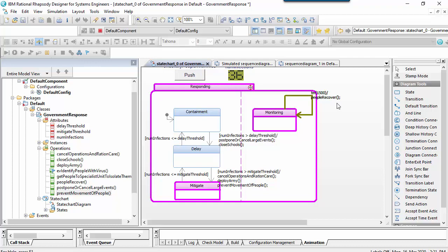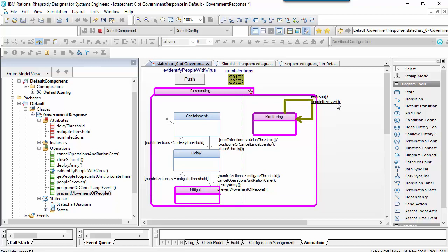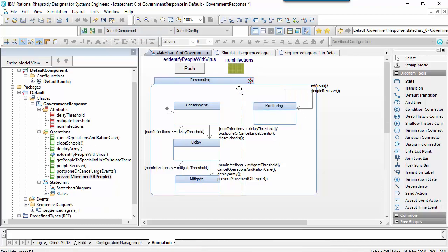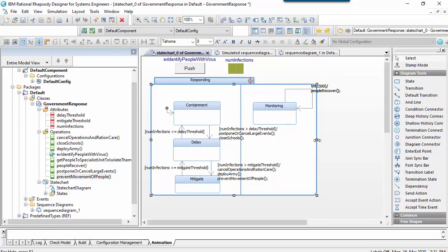This brings us to a fourth phase of the government's response, which is called research. The research phase is a wonderful example of an orthogonal region.